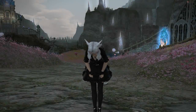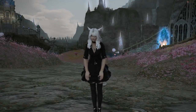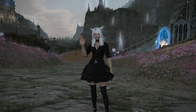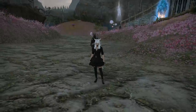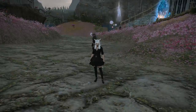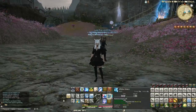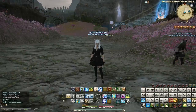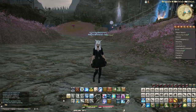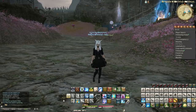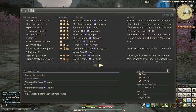Hello and welcome back to another video for 5.1 with me Mione for Final Fantasy XIV. In this video we're going to be talking about fellowships. This is a small introduction as to what exactly they are, because this is a brand new feature that not many people know much about.